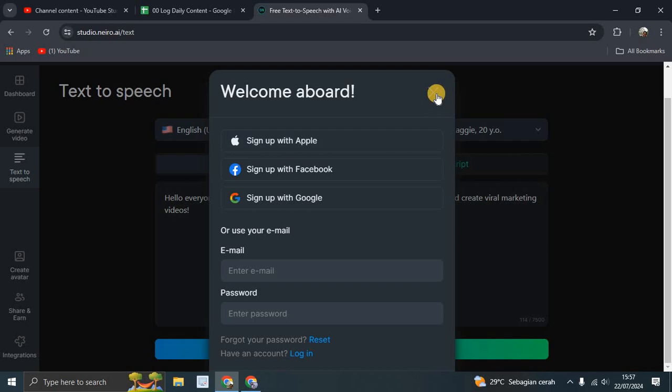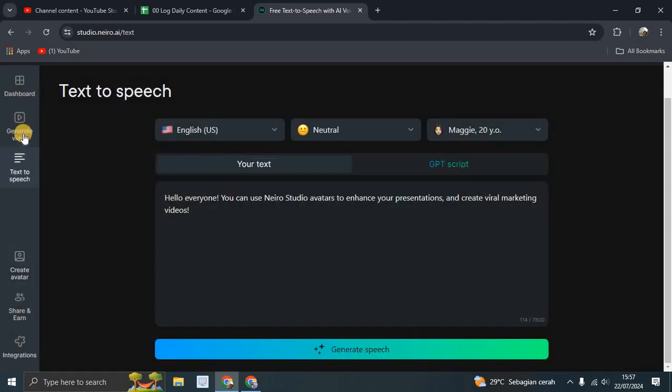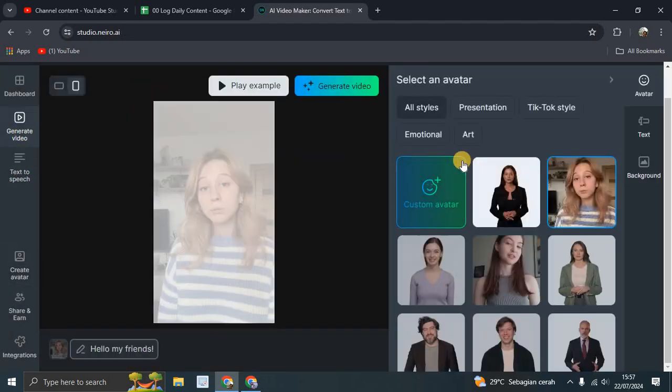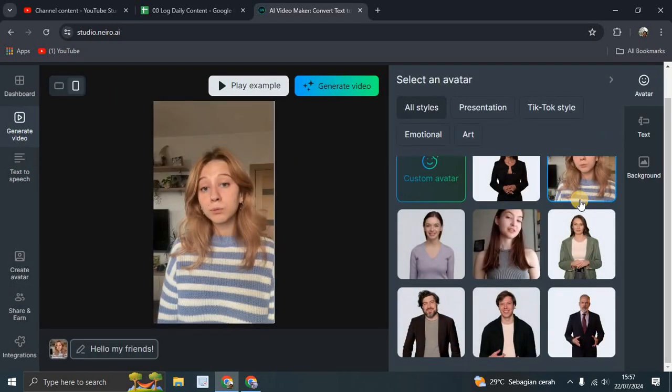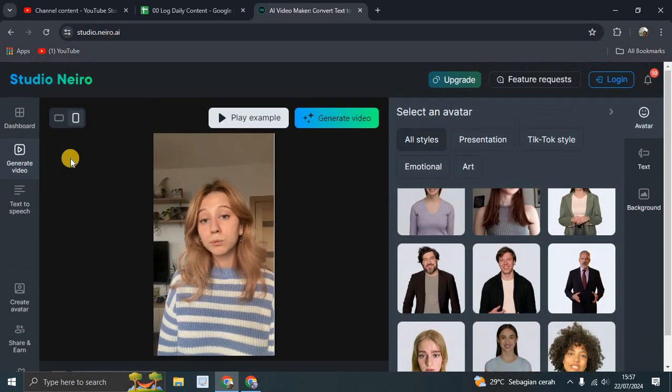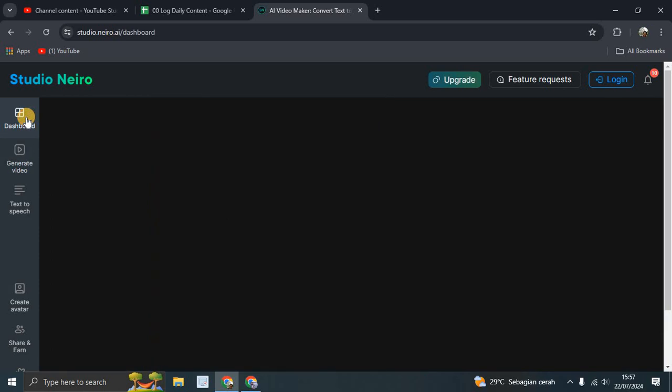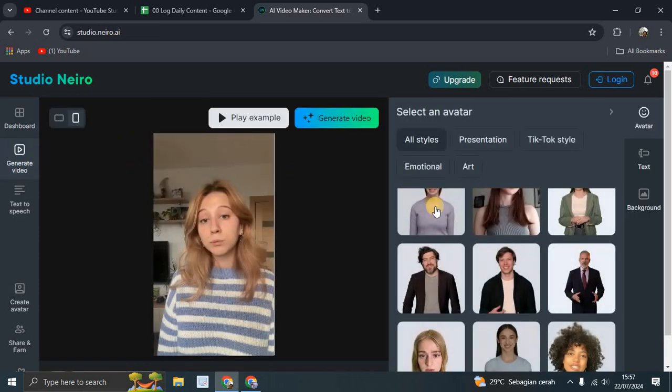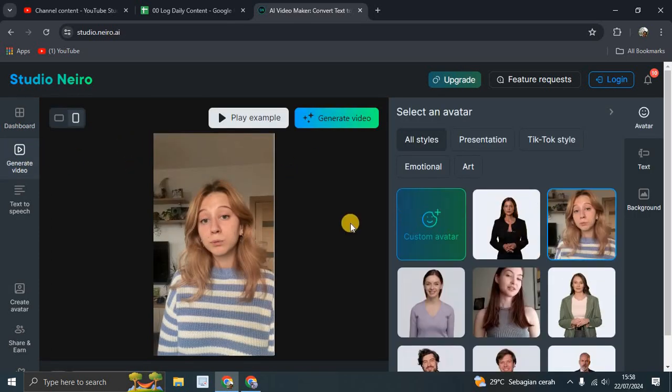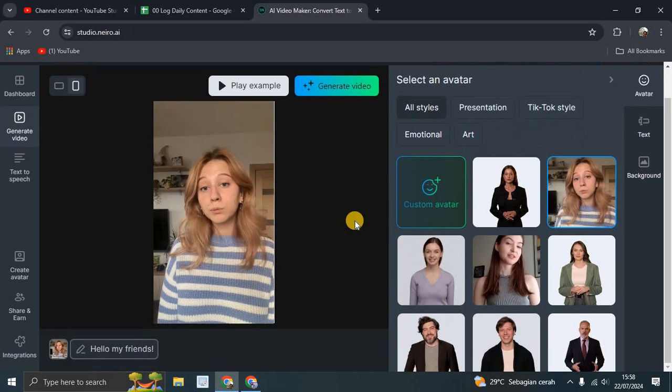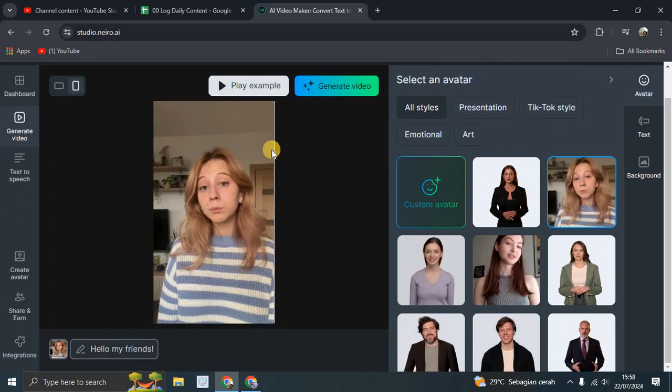Of course, you have to sign in first if you want to use all the features of Studio Nero and generate your stunning videos.